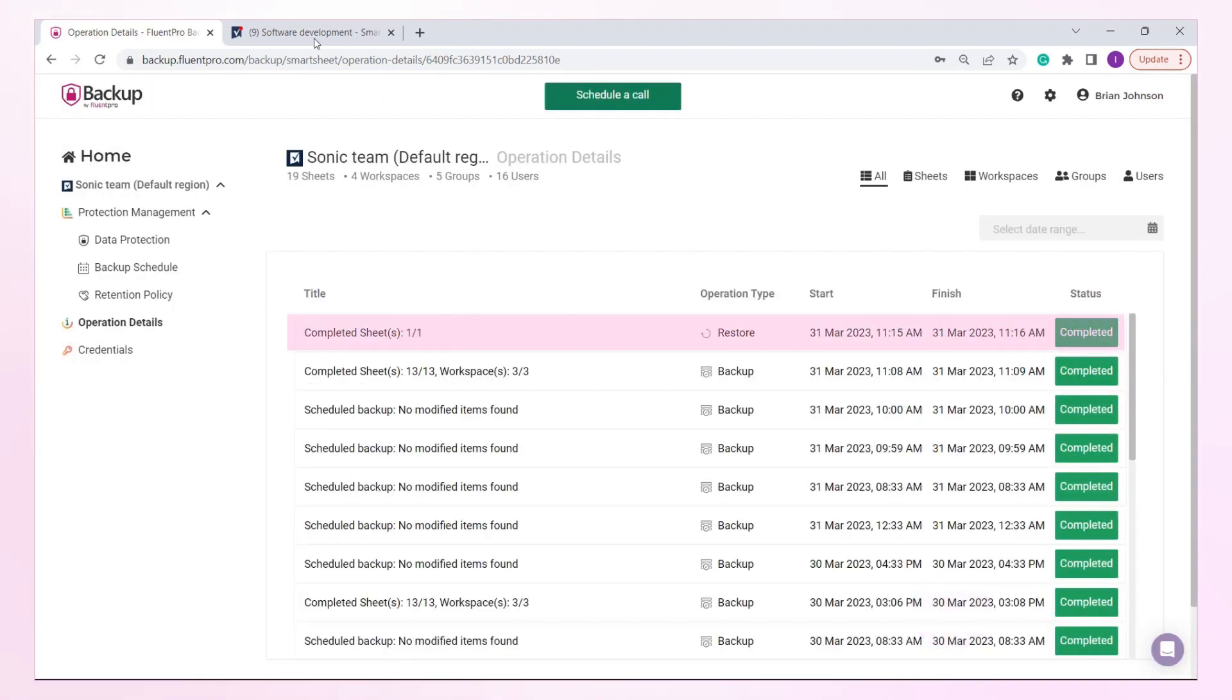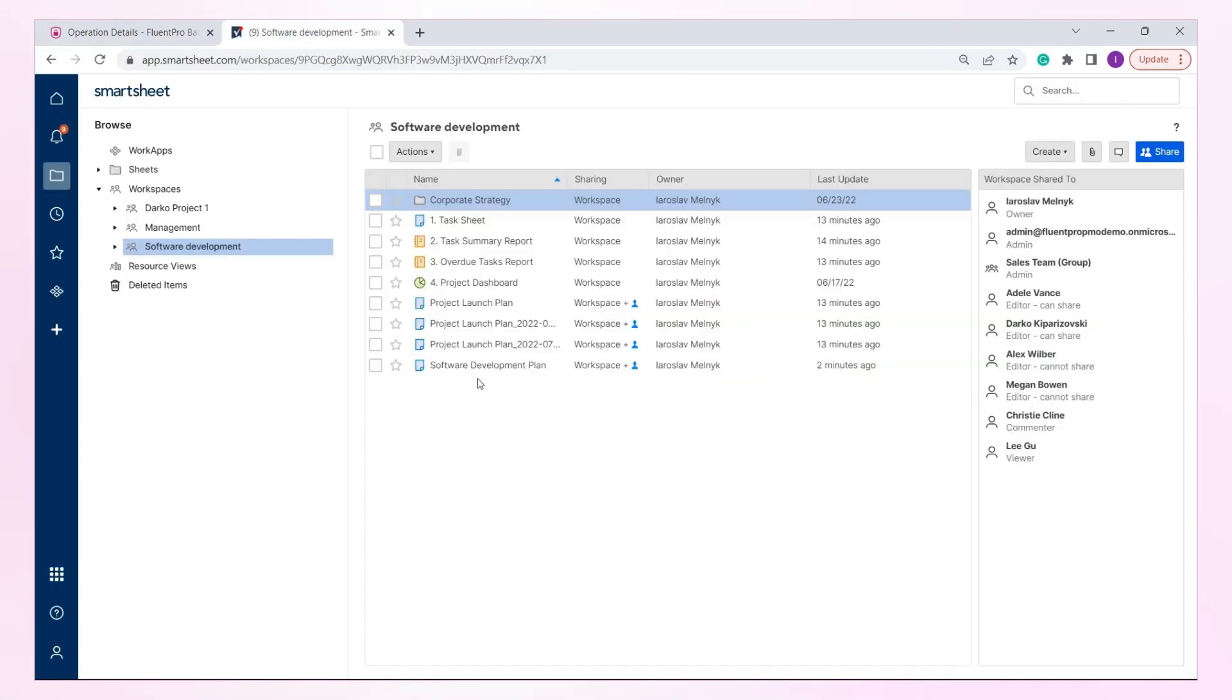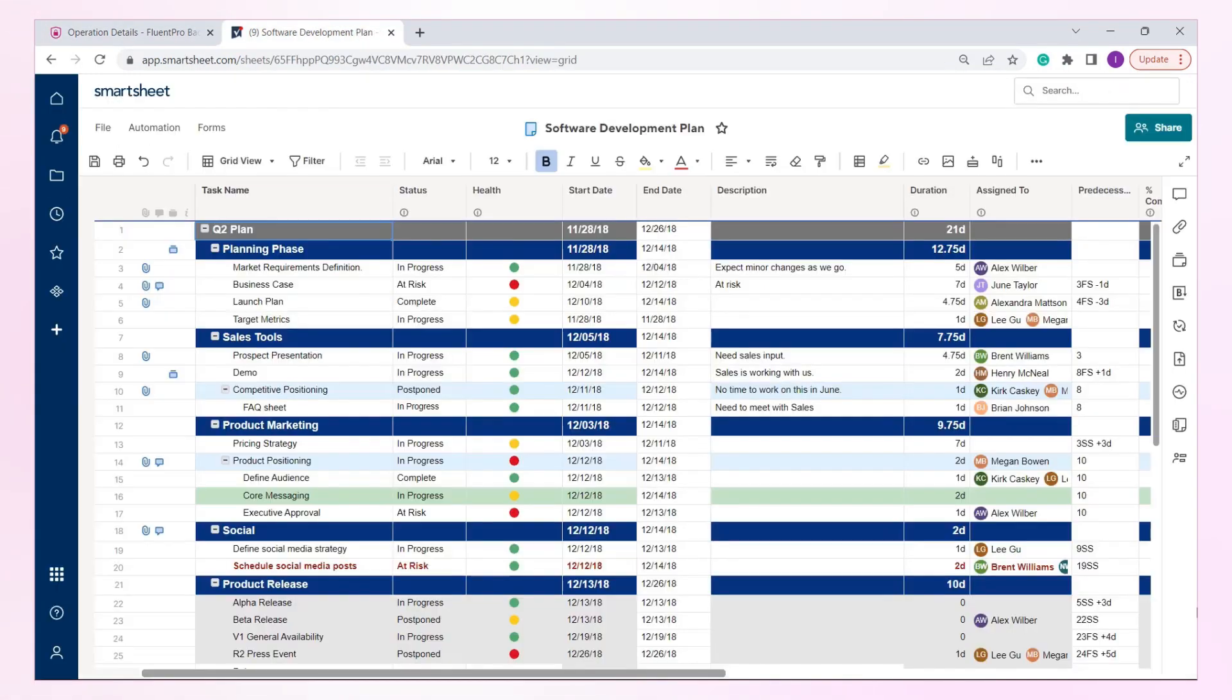The restoration operation has now been completed successfully. Open Smartsheet and verify that the sheet was indeed restored. As you can see here, the sheet, its tasks, and field values were fully restored.